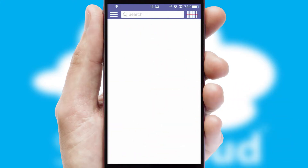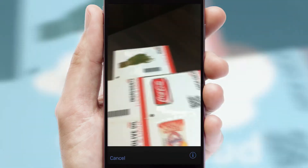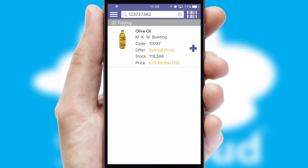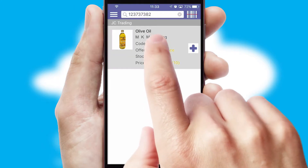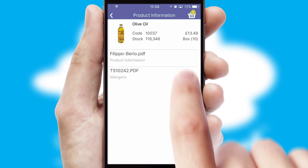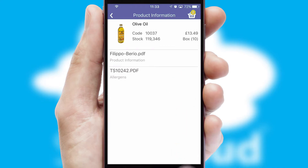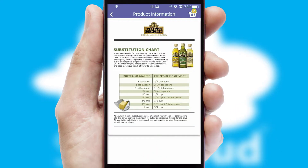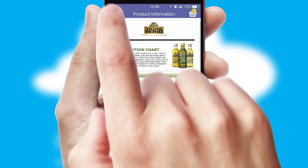Products can also be easily located and ordered by scanning any type of barcode or QR code. If you require further product information, then by clicking the information button, you'll be able to access detailed PDFs on the products.